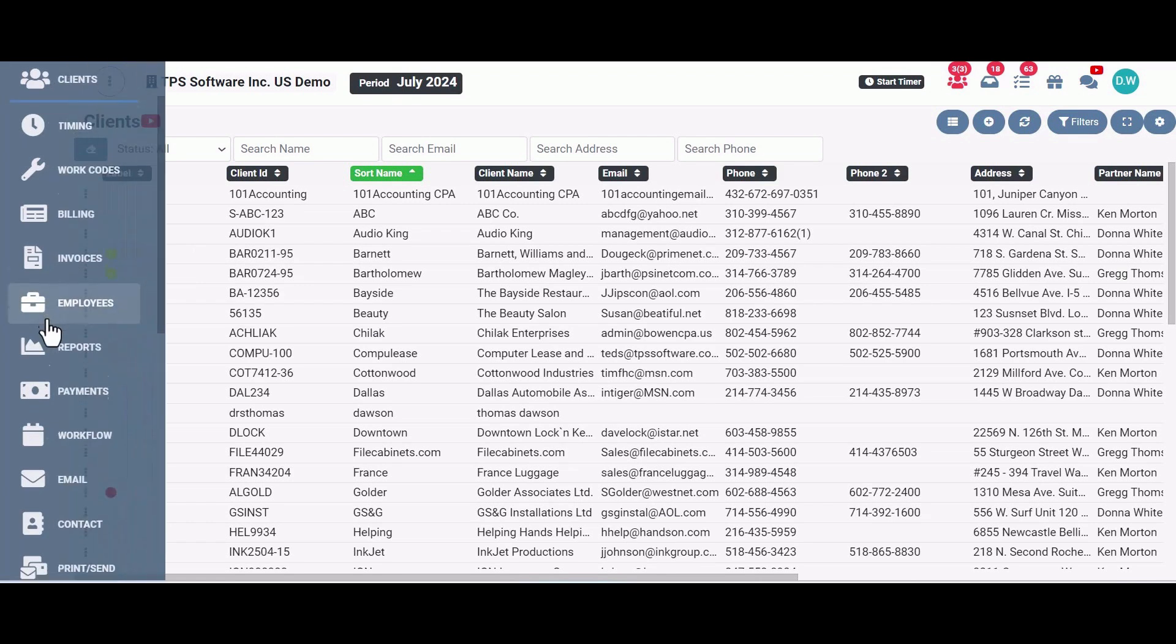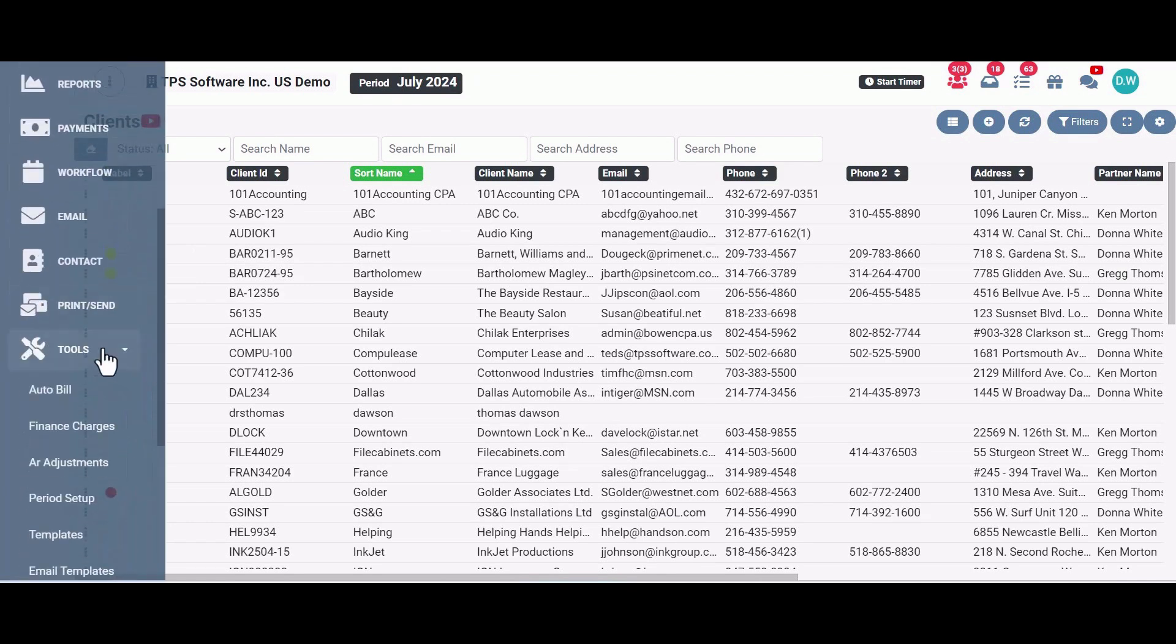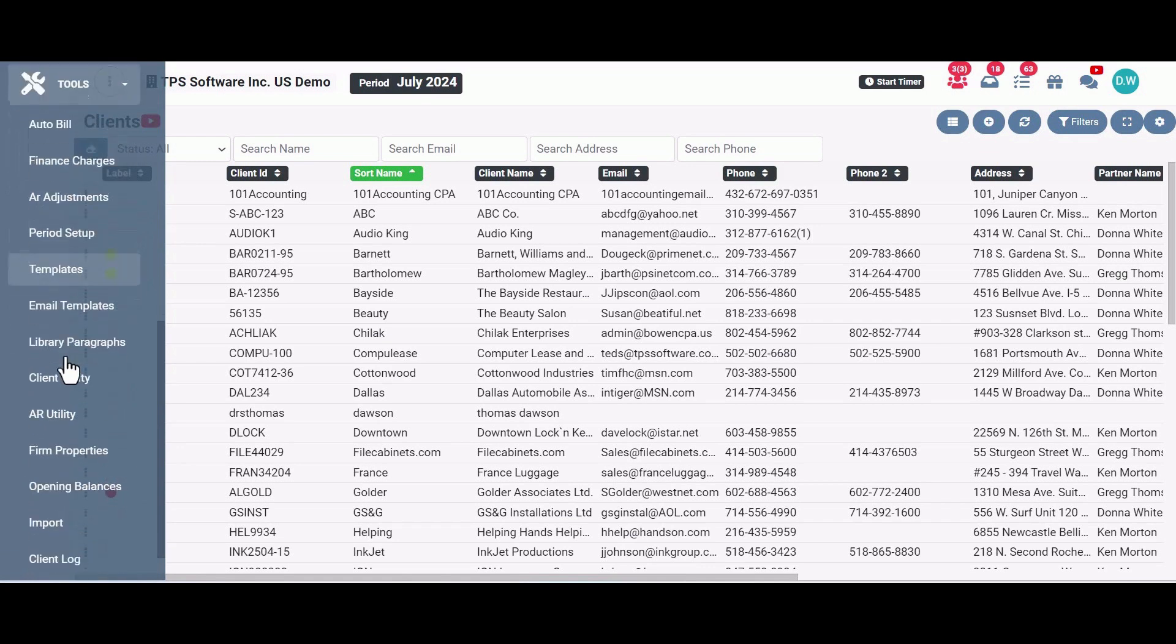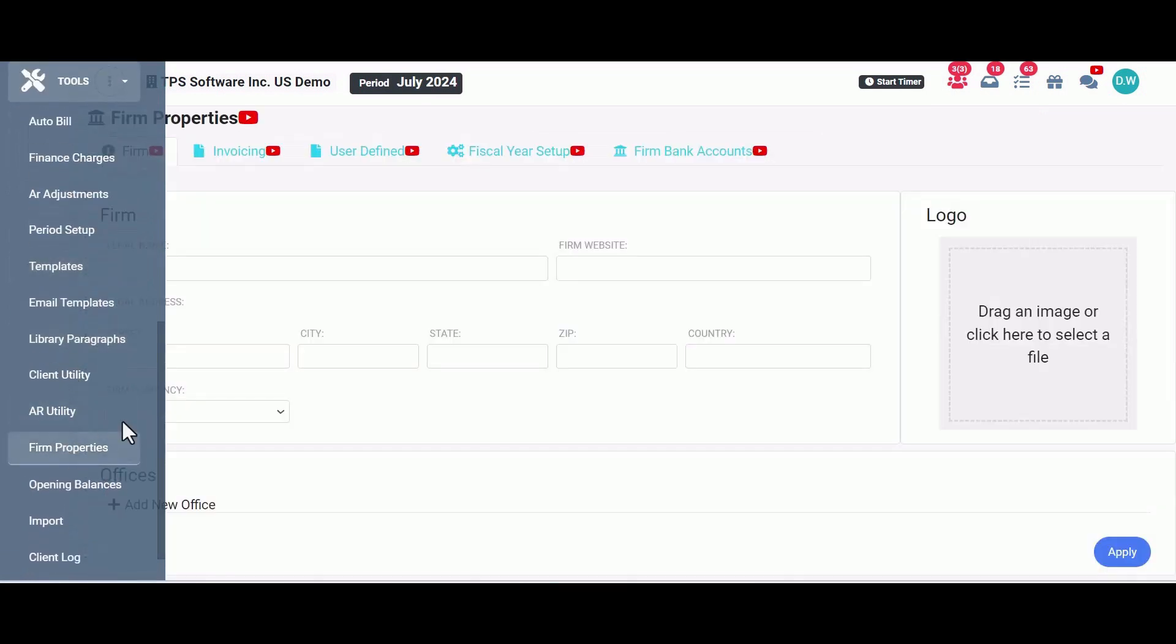You'll find it if you come over here to the side, click on Tools, and in the drop-down menu, find where it says Firm Properties.